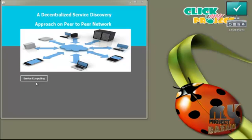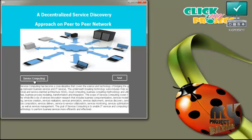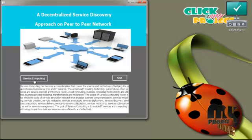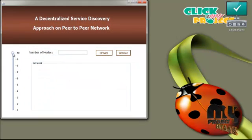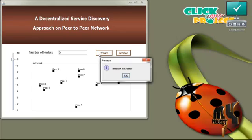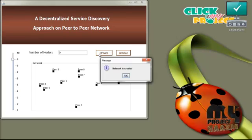Now let us see the demo of a decentralized service discovery approach on peer-to-peer network. First, click the service computing button. Service computing has become a cross-discipline that covers the science and technology of bridging the gap between business service and IT service. Press next. Here the user selects the number of nodes in the network and then presses the create button. The nodes — the peers in the network — are created.